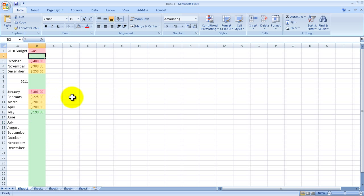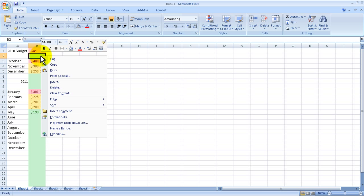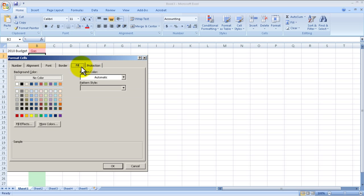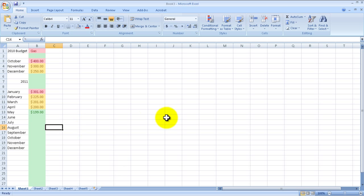A couple of ways to deal with that — you could go up here and clear the formatting if you want. You could right-click, go to format cells, and clear it if you wanted to, or change it to something different, or you could leave it the same. Doesn't matter.